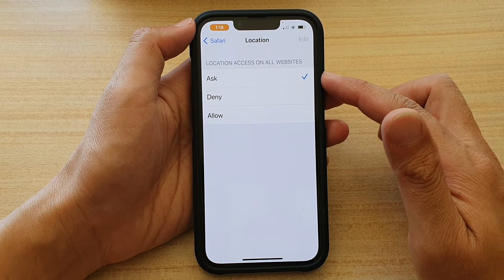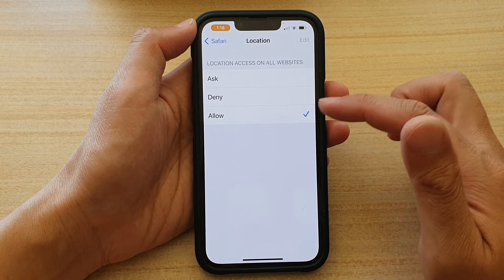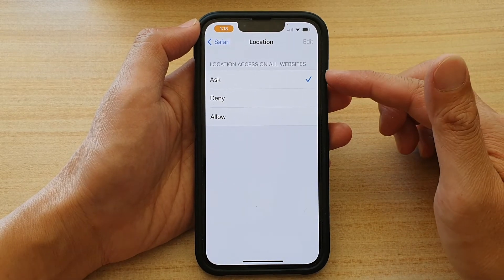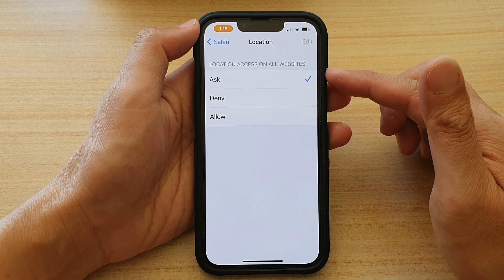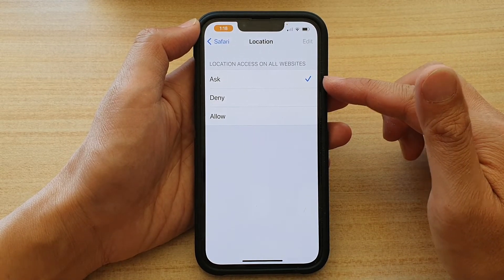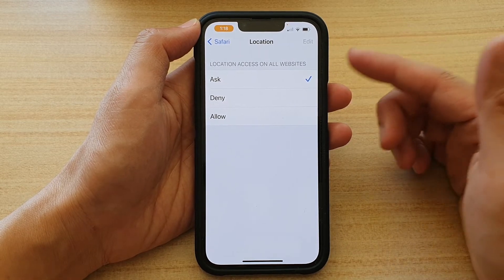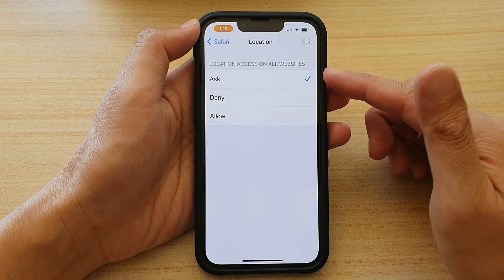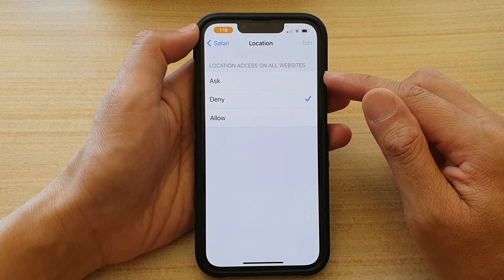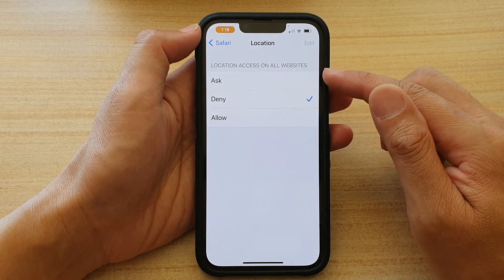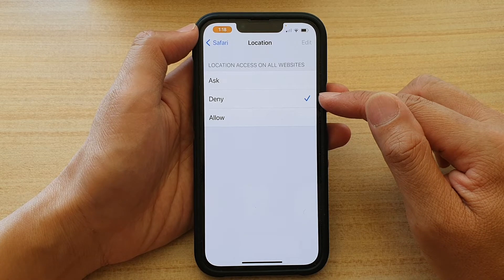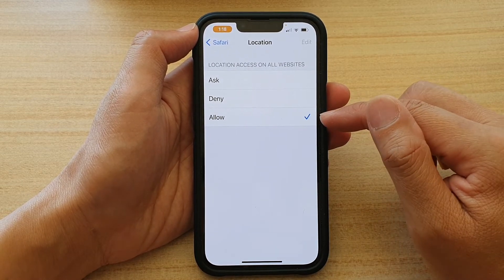In here, you can choose Ask, Deny, or Allow. If you select Ask, then every time you load a page and that page tries to get access to your location, it will ask you if you want to grant permission or not. Or you can choose Deny, so whenever a website tries to access your location, the device will always deny permission. Or you can choose Allow.